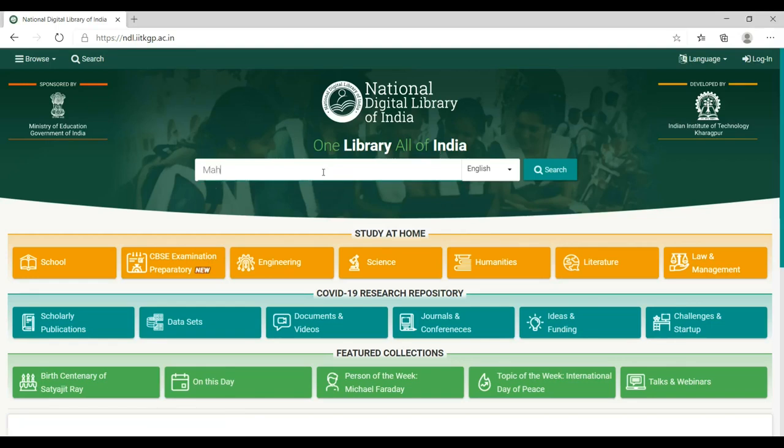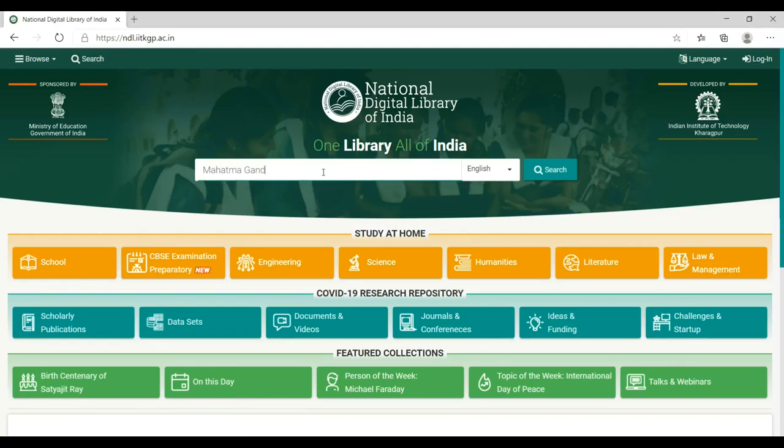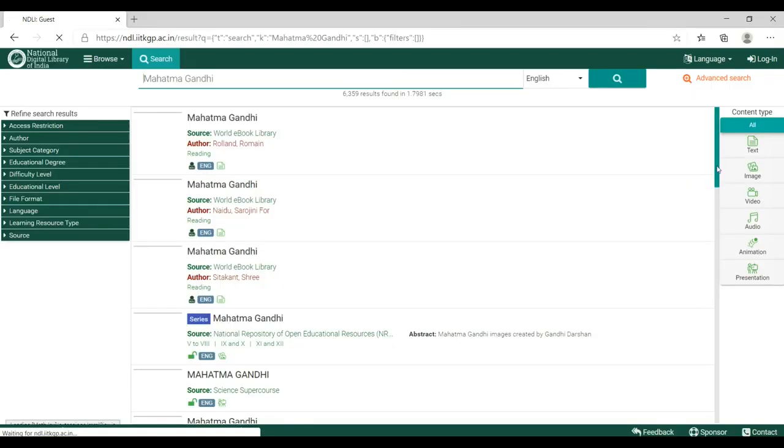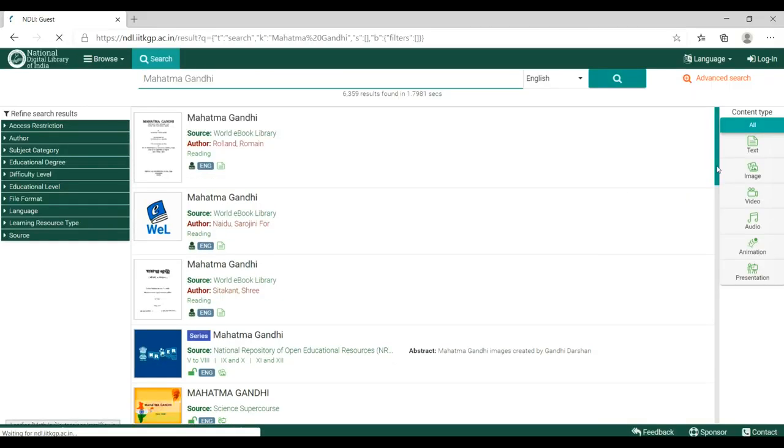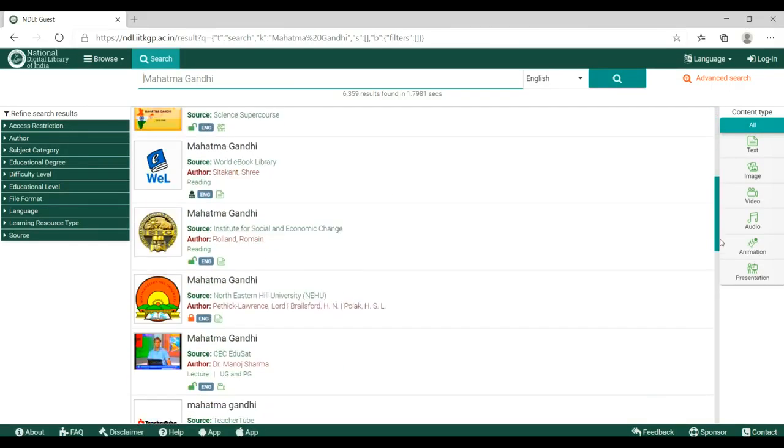Let's start a new search. Type in Mahatma Gandhi in the search box and look at lots of contents available on NBLI.